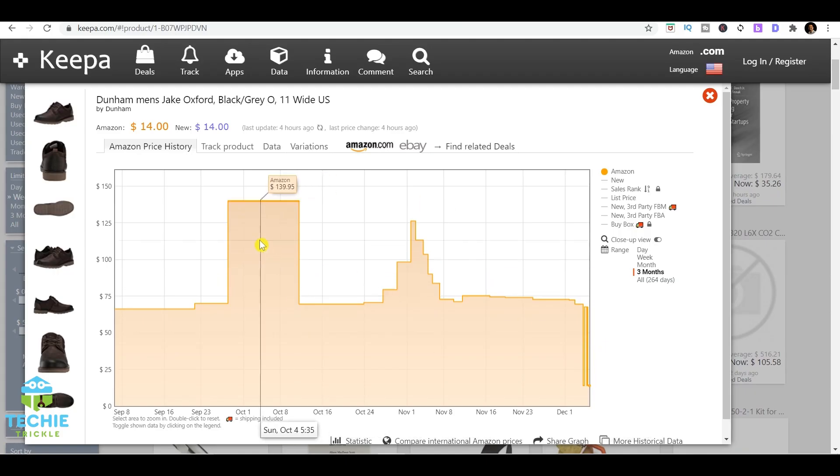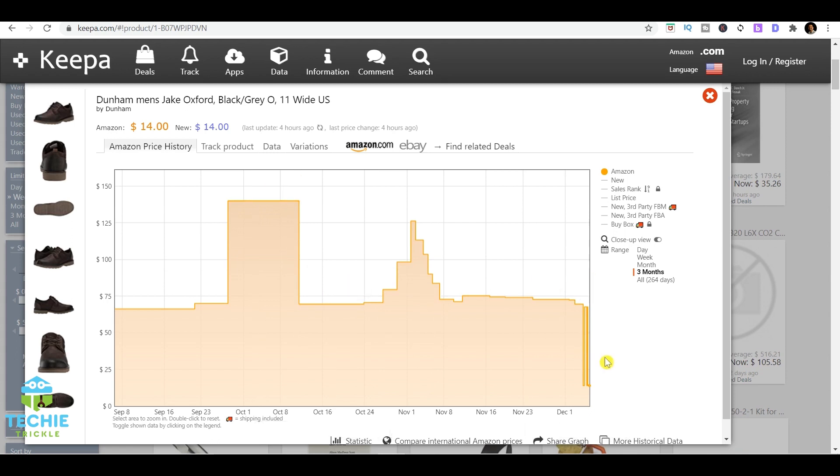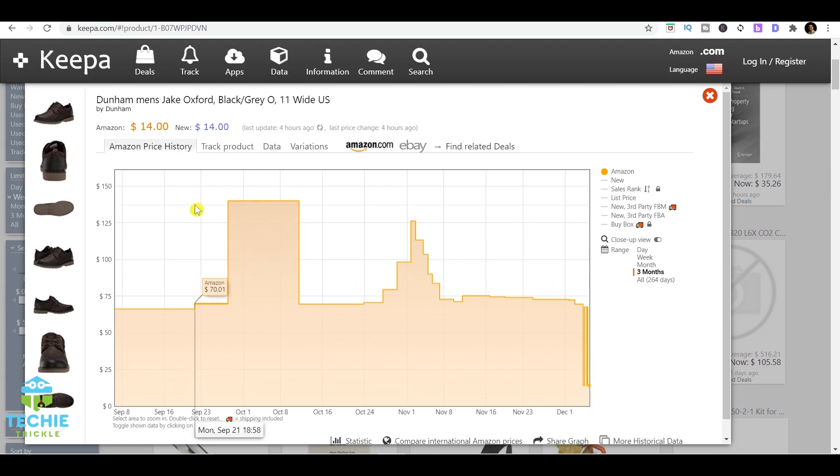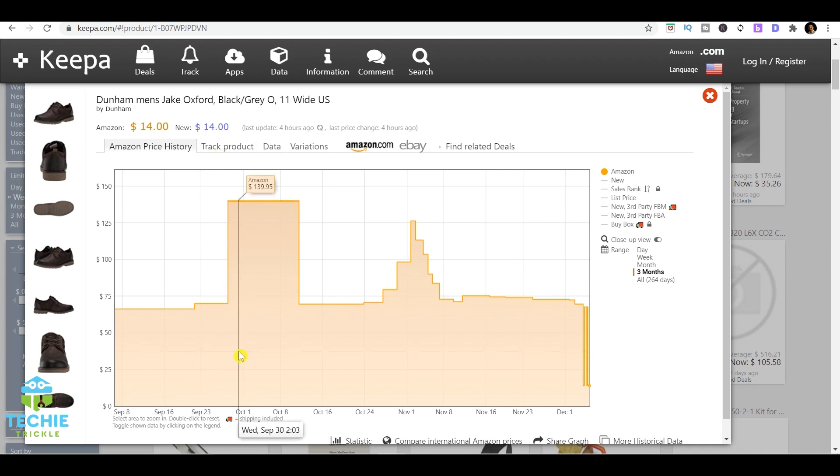Not only this, in Keepa they also give the option of tracking this product. Obviously from October 1st you cannot be monitoring this website and see when they're actually dropping the price. They have an option here to track the product.